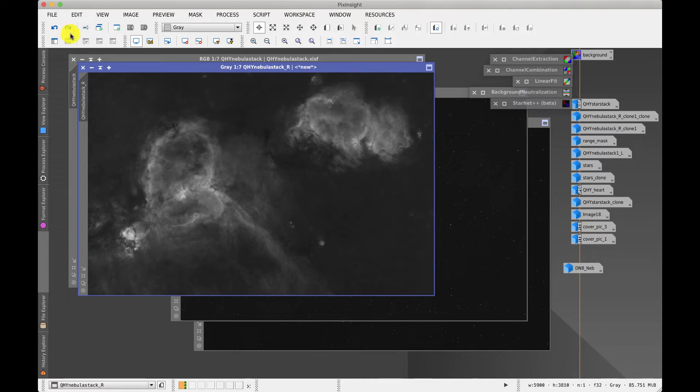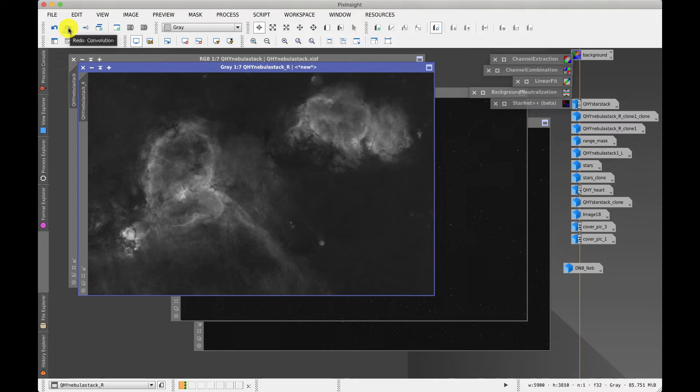The important thing with the intensities is that we don't want anything approaching white in this image because as soon as you get to white you clip the channel. What we want is something that's quite clear and distinct but mostly in midtones which gives us the best color information to work with.